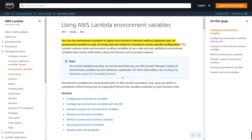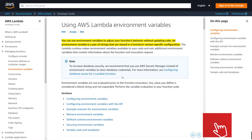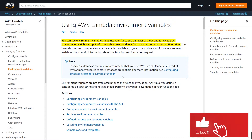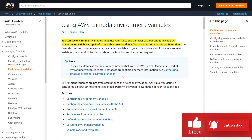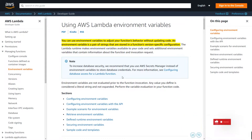So why might you want to use AWS Lambda environment variables? You can use environment variables to adjust your function's behavior without updating code. For example, if you have multiple Lambdas you can set different S3 buckets depending on what Lambda is being triggered.